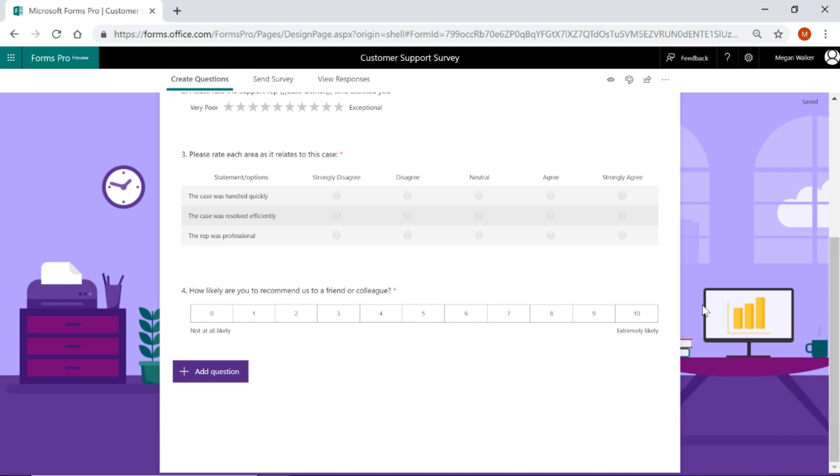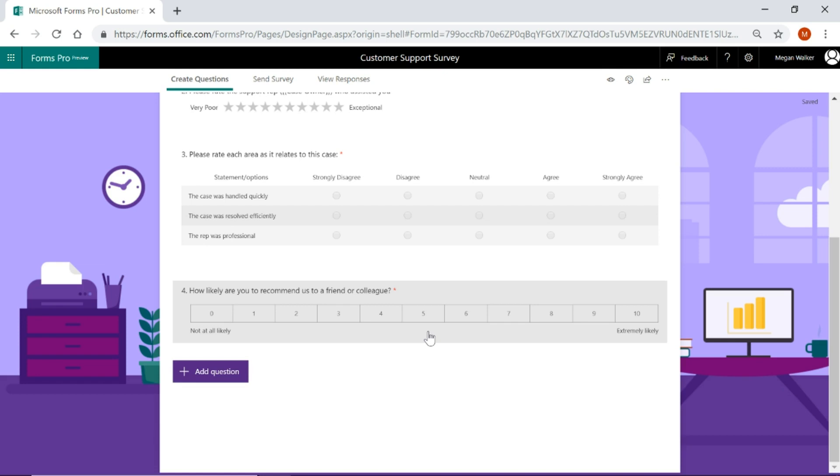So what I want to do with this survey is if somebody gives a six or below on our net promoter score right here, I want to have a text box display to ask them for more details. Why did they give that level of recommendation? For the net promoter score, six or below is a detractor. So that's a good opportunity to ask them for more information.